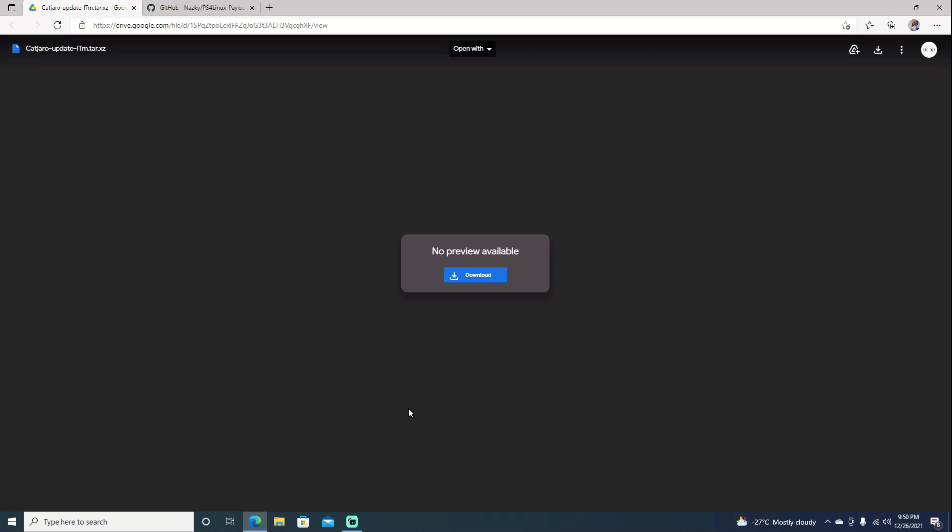This method will work with other distros as well, so you can go ahead and try others. The one that we're going to be using is Manjaro, and I do have a link here that you can go ahead and download it. This did take me a little bit of time to get running. I did have help from Nasky. We managed to get it running. So let's just go ahead and jump into it.